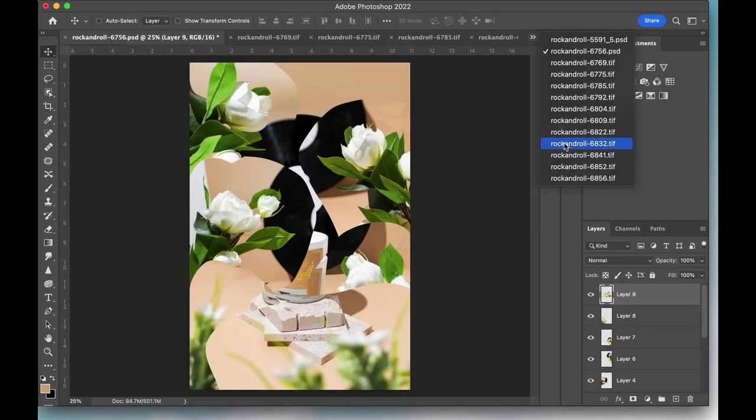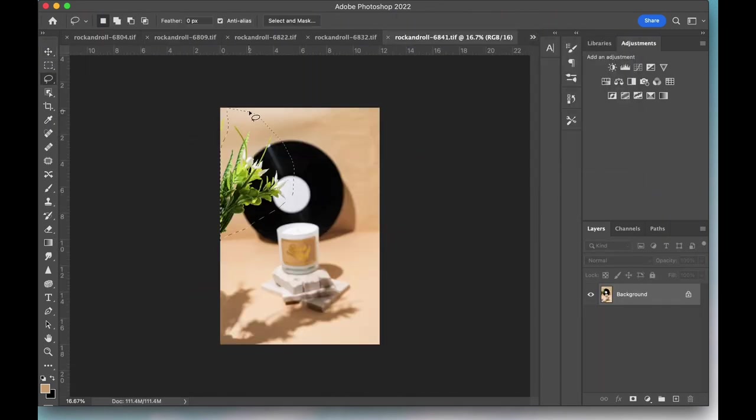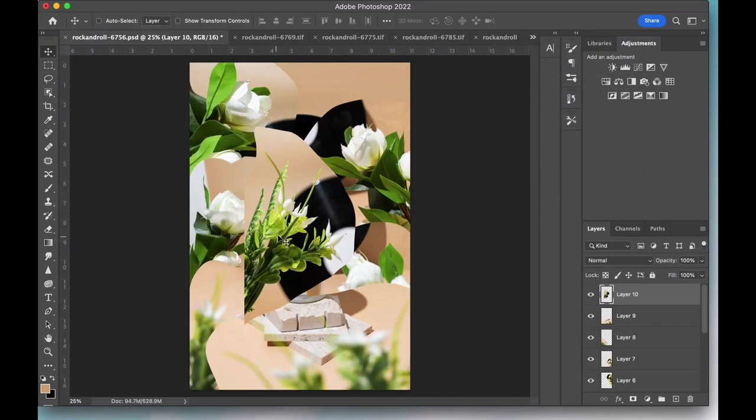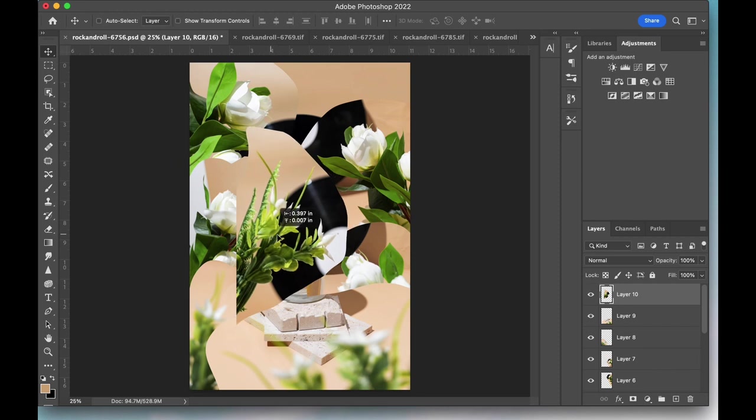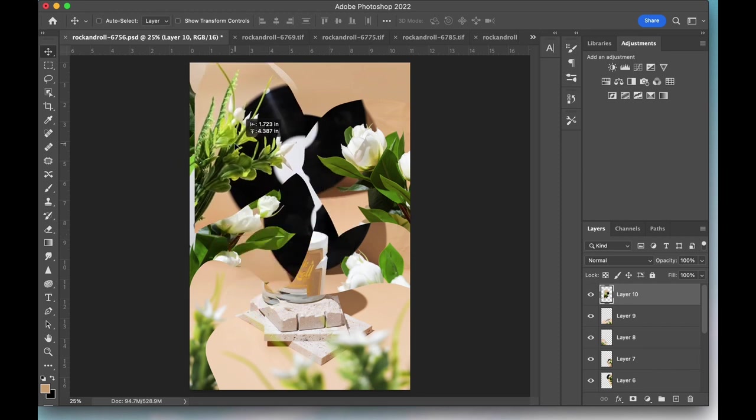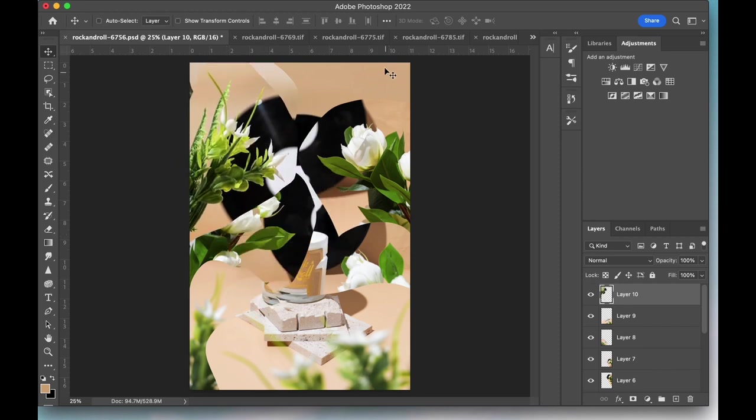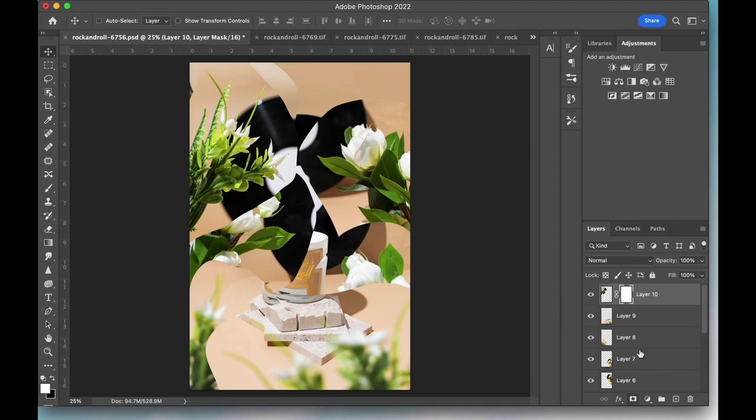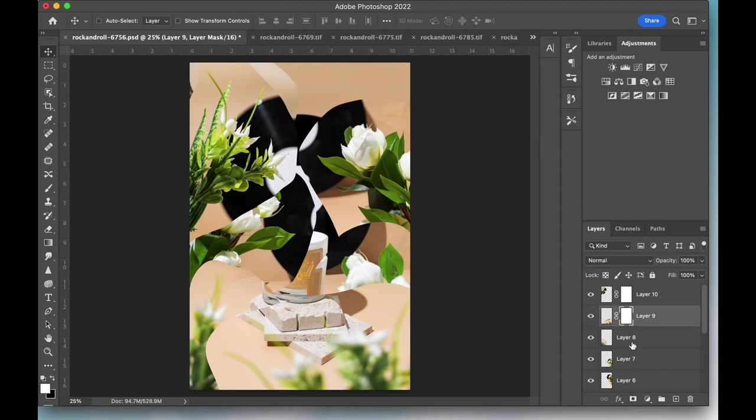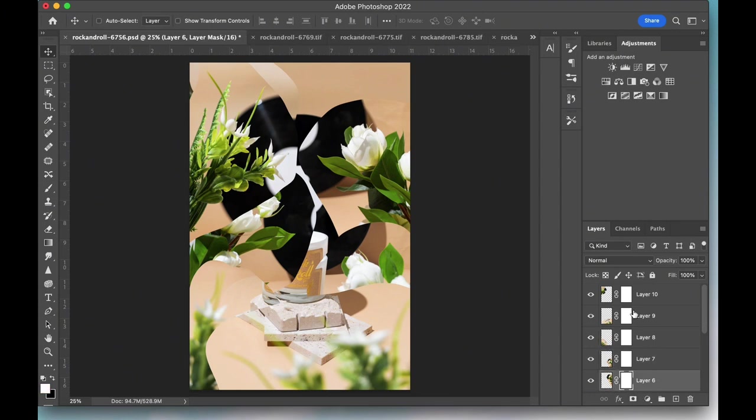So now it's looking so chaotic that I can't even see the candle anymore. I don't really know what I'm looking at. So I'm going to create masks for each flower layer and start roughly masking out their backgrounds.